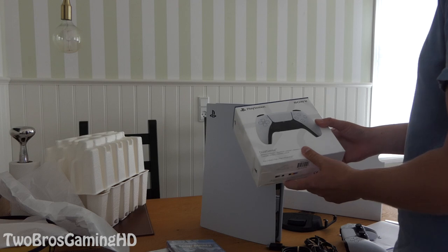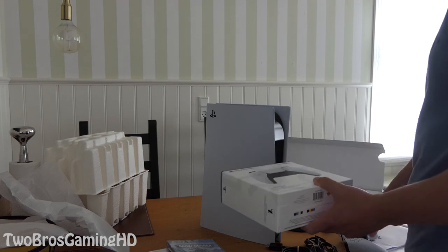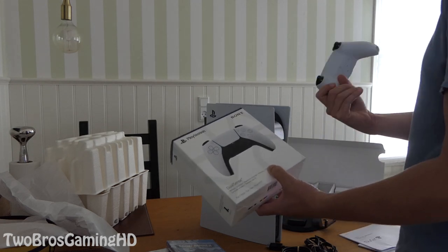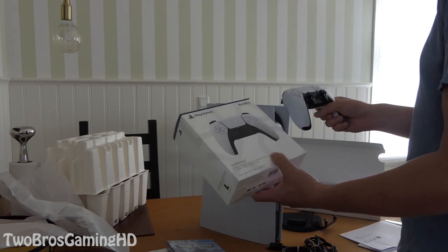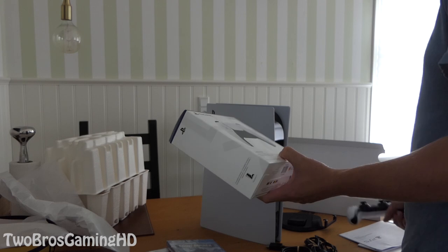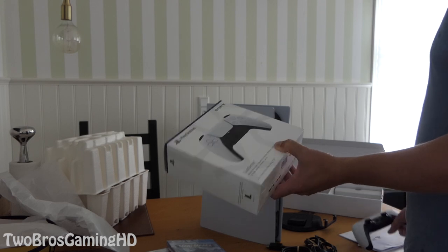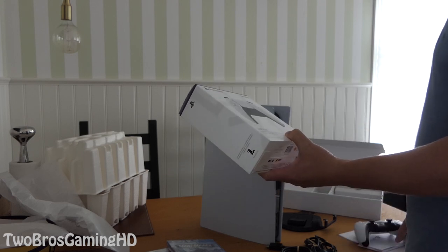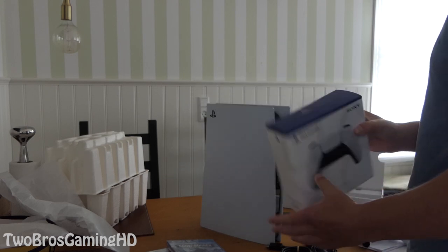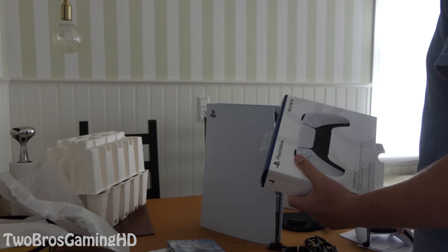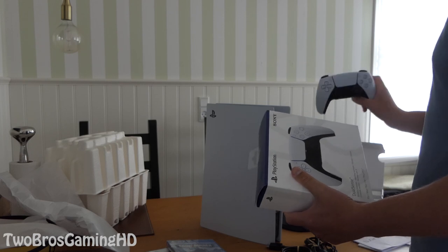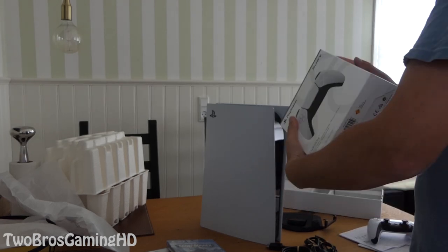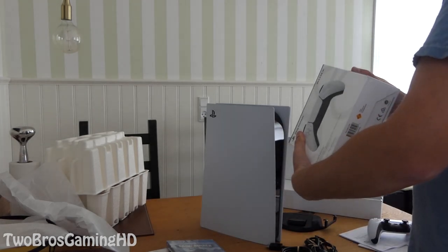But it came with a PS5 controller Dual Sense, it's the same as this one, just you know white colorway, pretty good looking in my opinion. Maybe I wouldn't have wanted it in another color, but yeah that's just how it is.